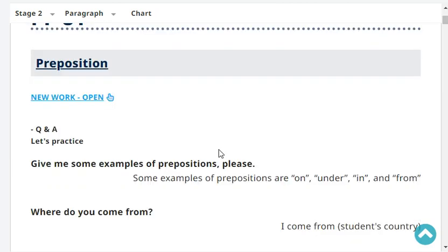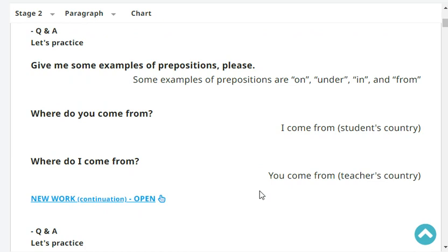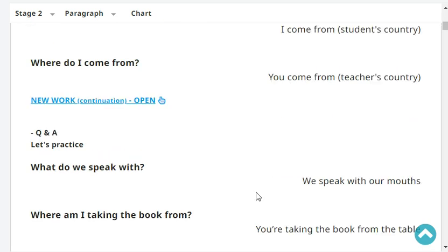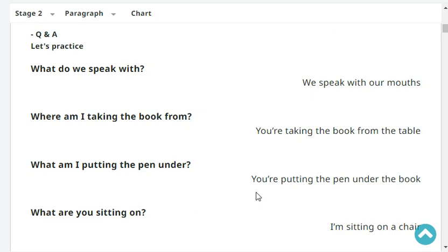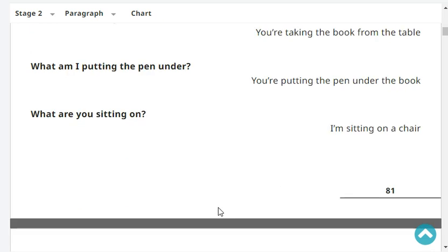First question: give me some examples of prepositions. Some examples of prepositions are on, under, in, and from. Where do you come from? I come from Japan. Where do I come from? You come from the Philippines. What do we speak with? We speak with our mouths. Where am I taking the book from? You're taking the book from the table. What am I putting the pen under? You're putting the pen under the book. What are you sitting on? I'm sitting on a chair.